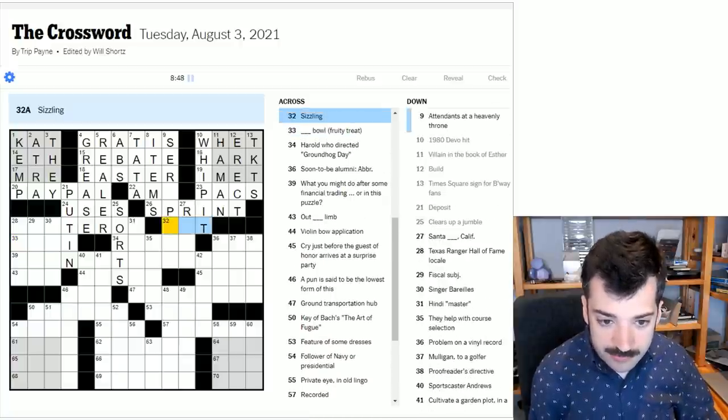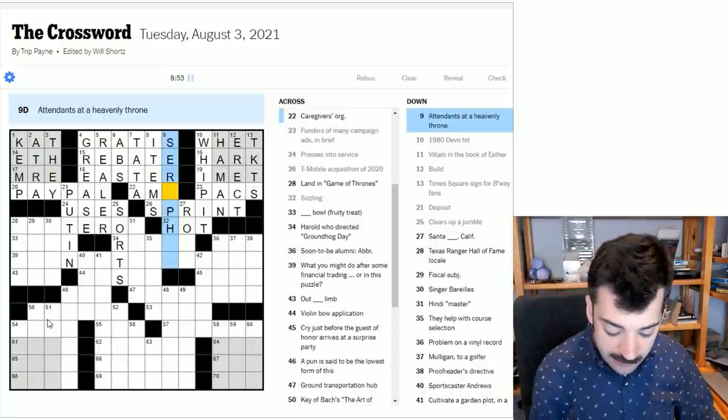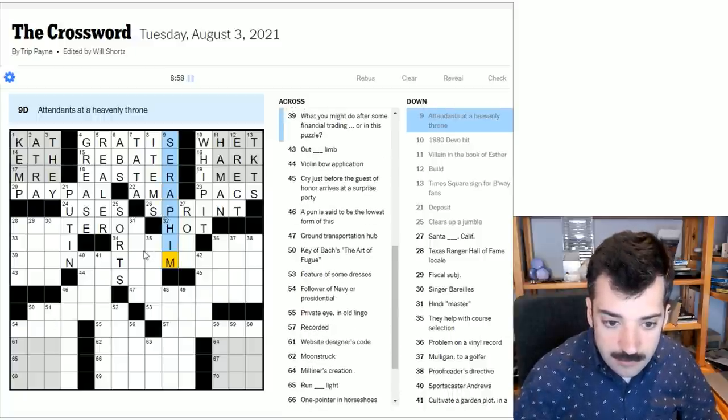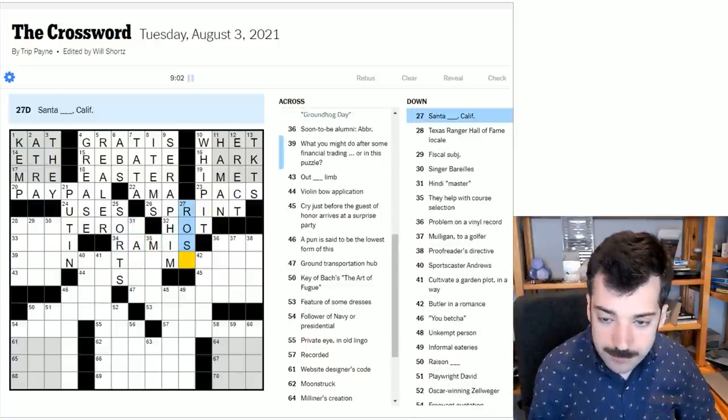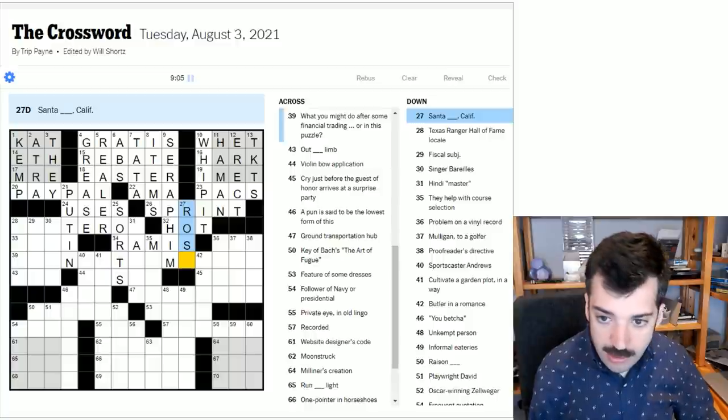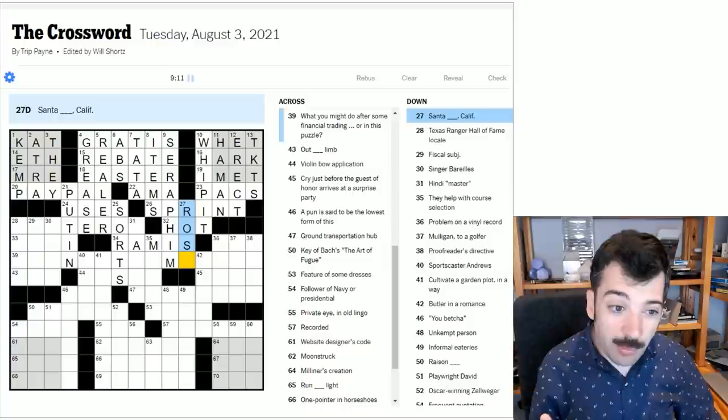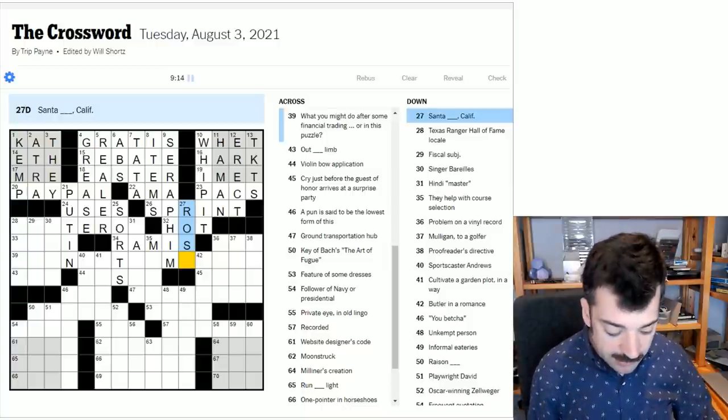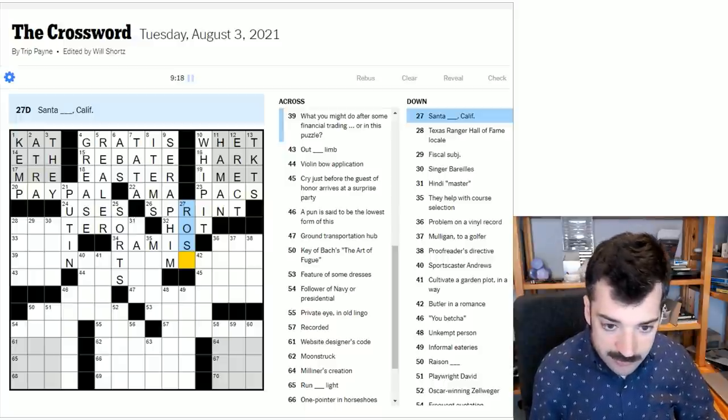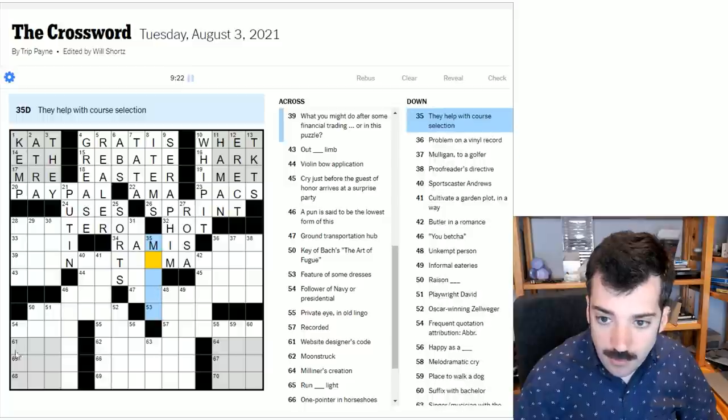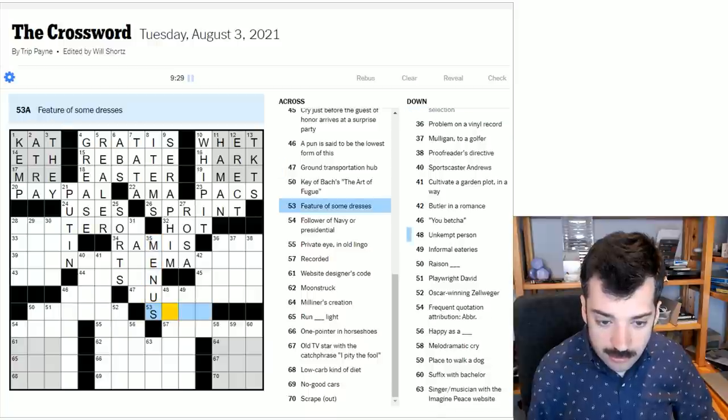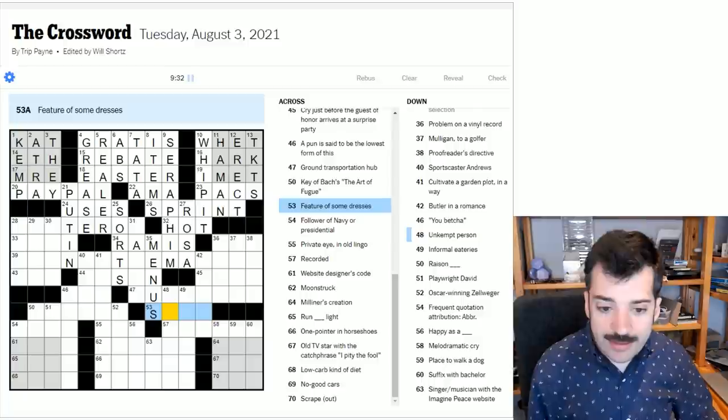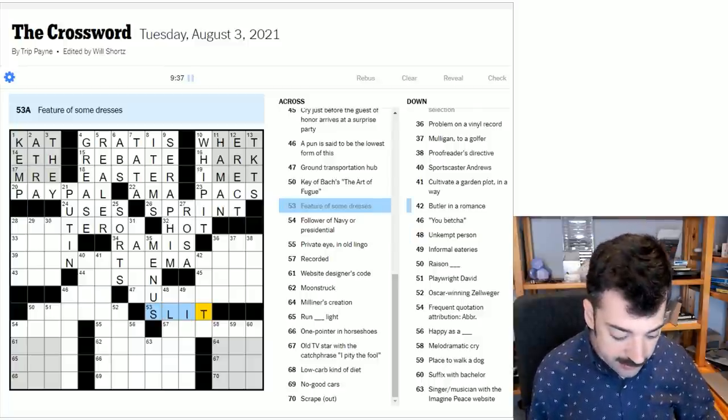Sizzling. Well, something's said. Oh, I see. Sorry. I see what that heavenly throne is. That's seraphim. Angels. Harold who directed Groundhog Day. That would be Harold Ramis. Santa Blank, California. Well, if you got this far with crosses, and you did, you still didn't know this, you could probably guess, to be honest, because it's clearly, well, not clearly, but it looks, certainly looks like a Spanish phrase. So even if you've not heard of this city, Santa Rosa, I think would be a pretty good guess. They help with course selection. It could be menus. You order from a menu. You order courses. Feature of some dresses. So dresses is plural, but the feature is singular. So we're looking for a singular word here. So it could be a slit. It's in a slit in a dress.